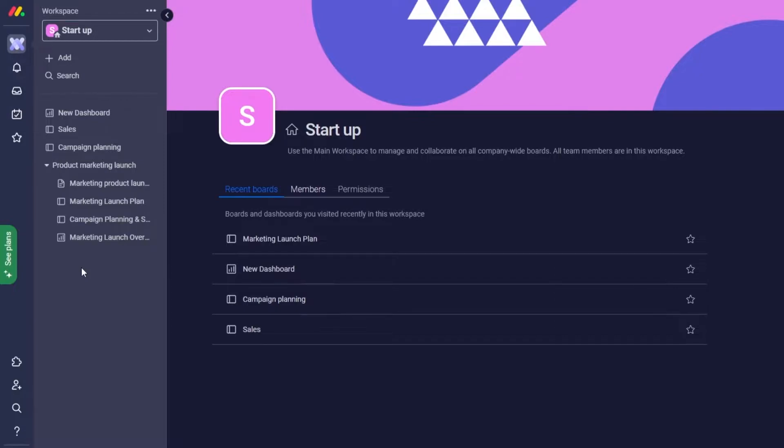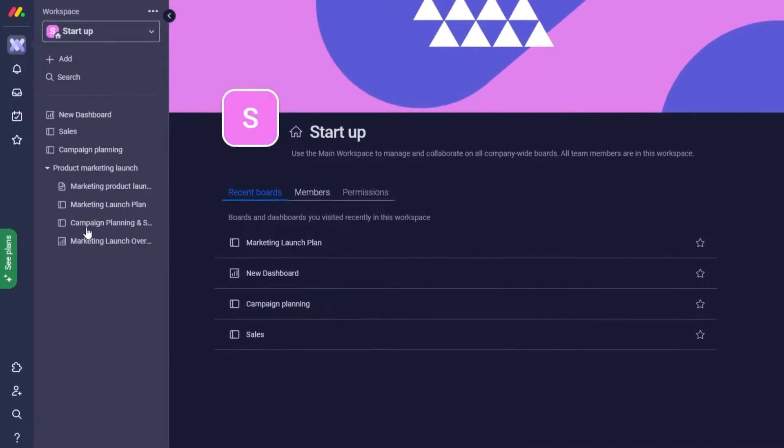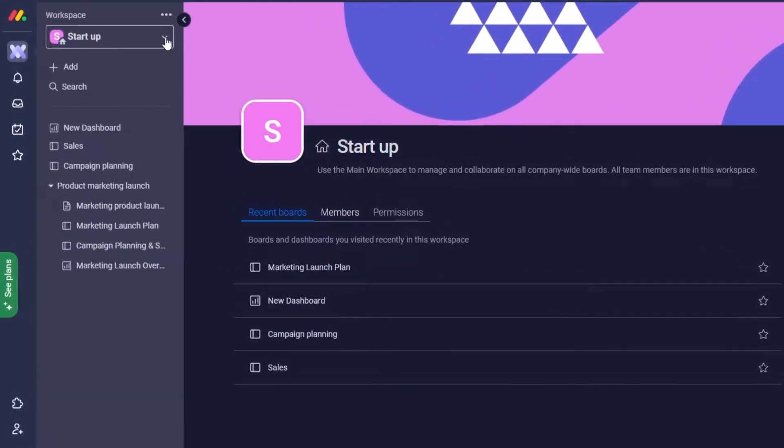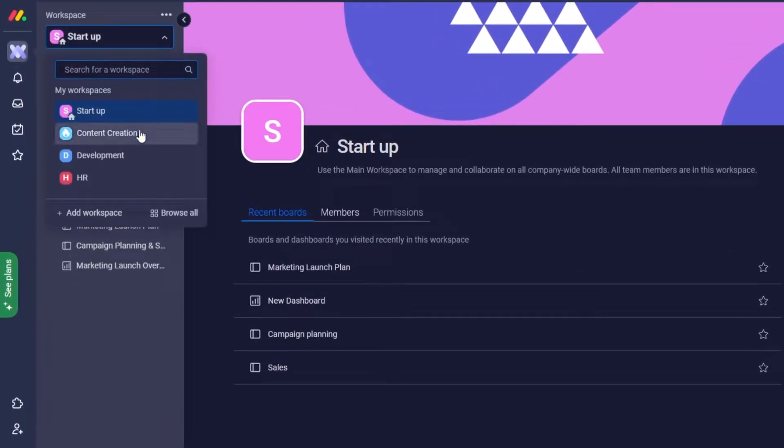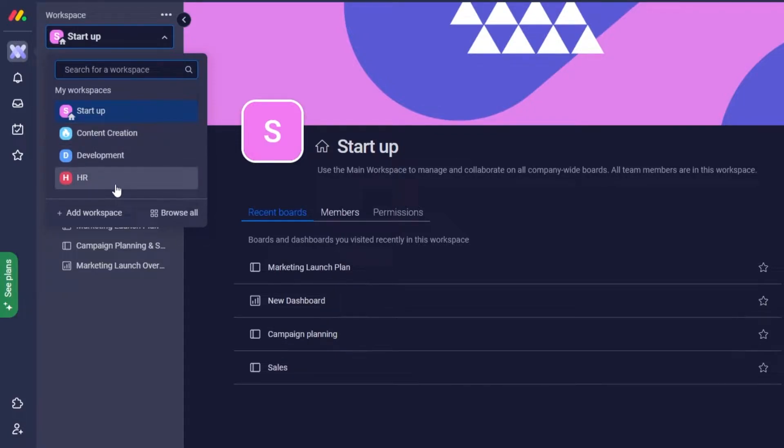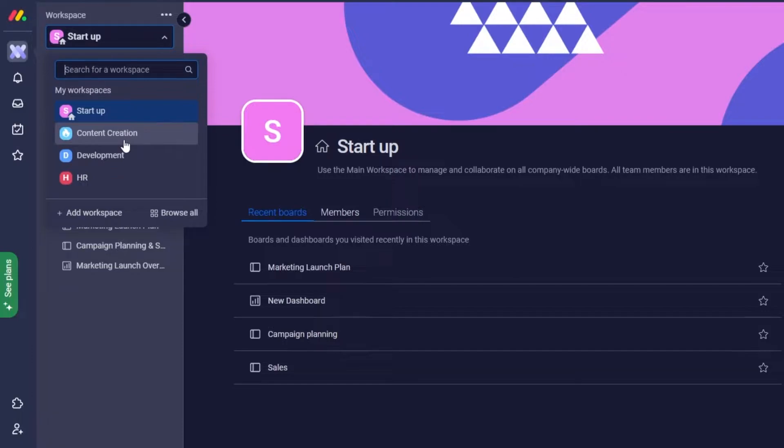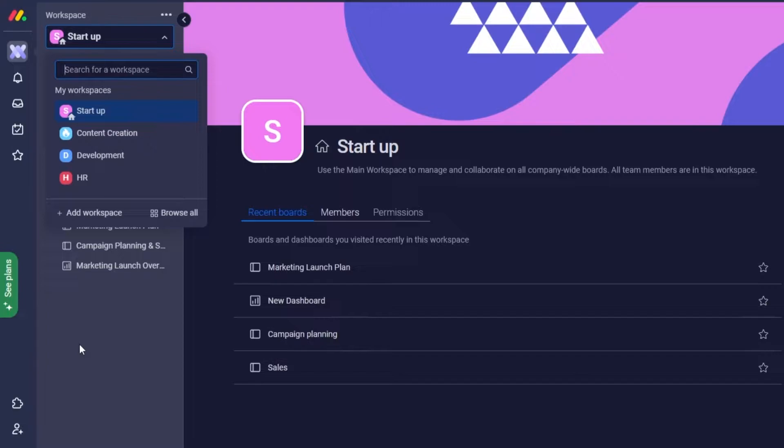Now what you can do is you can create individual workspaces for each department of your company or your brand. So basically, as you can see, I've divided up a couple of my workspaces so that you can have a better idea of what I'm talking about. We have the startup, the content creation, the development, and the HR. You can create different workspaces for different divisions of your company.